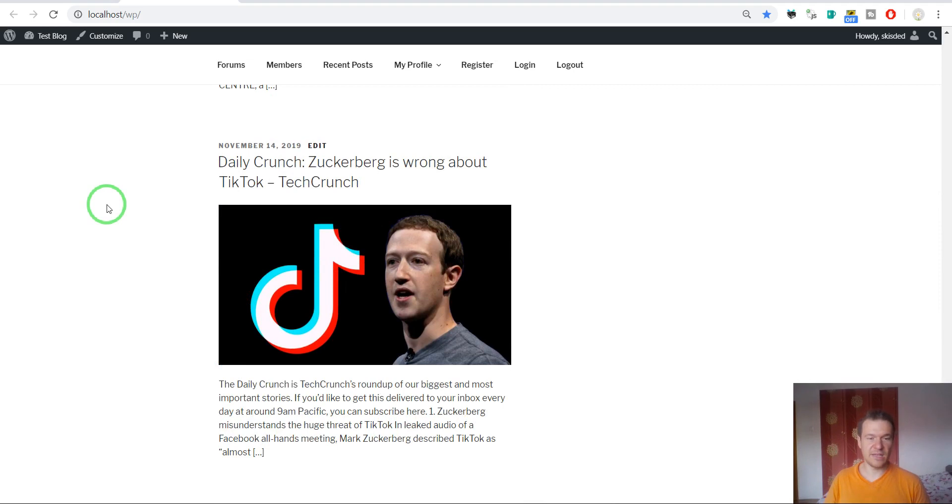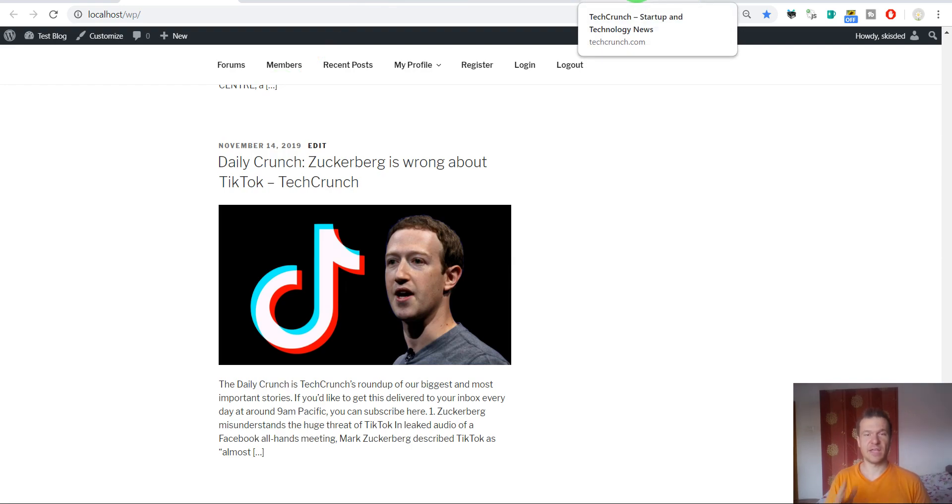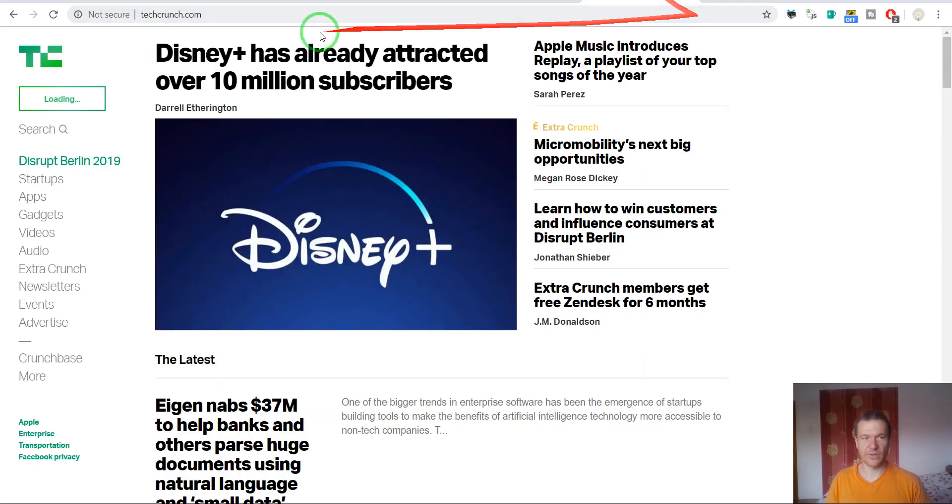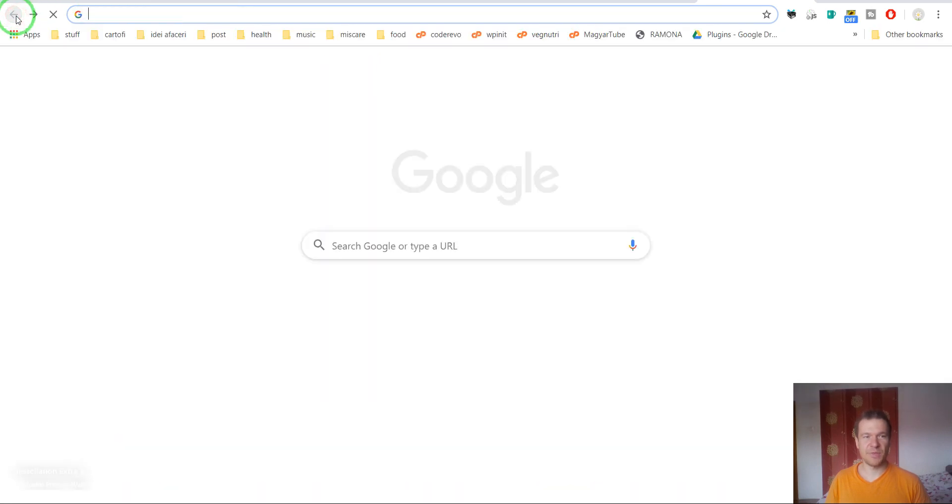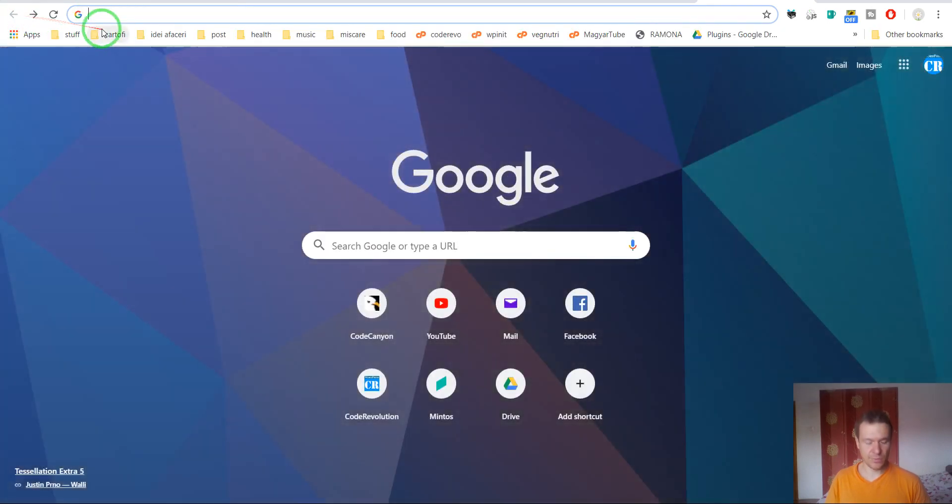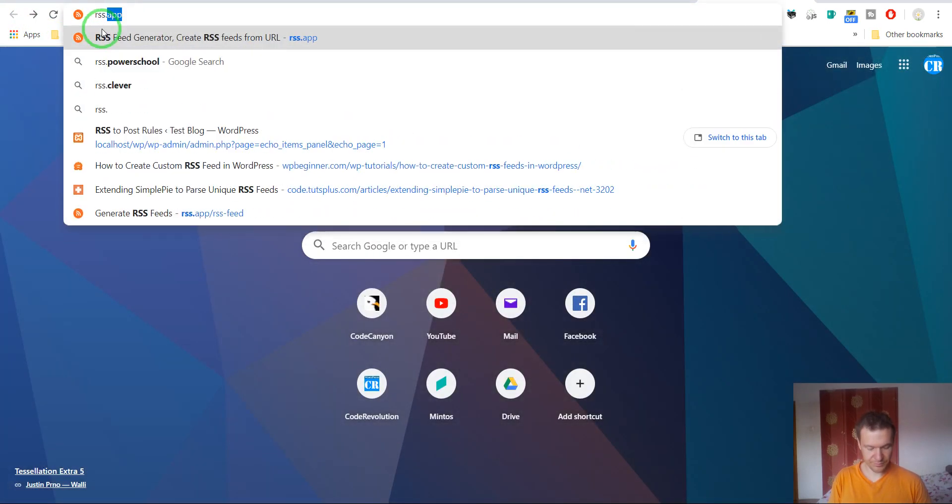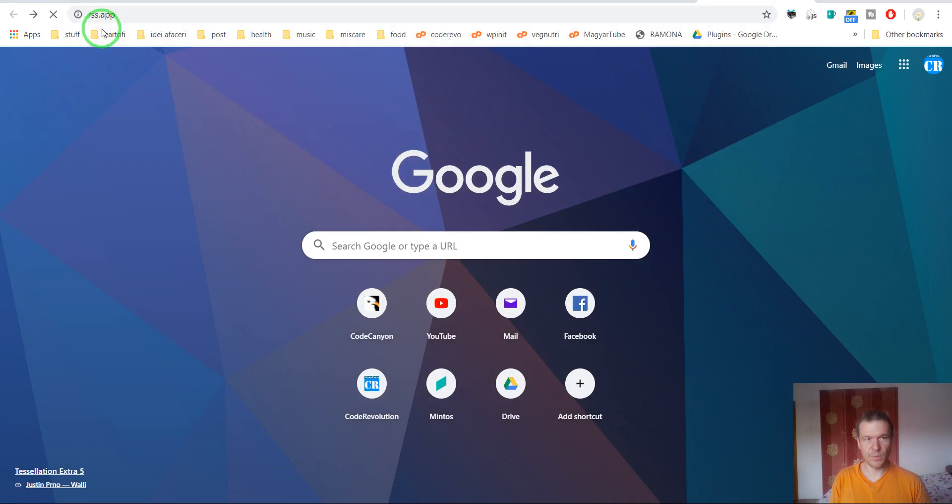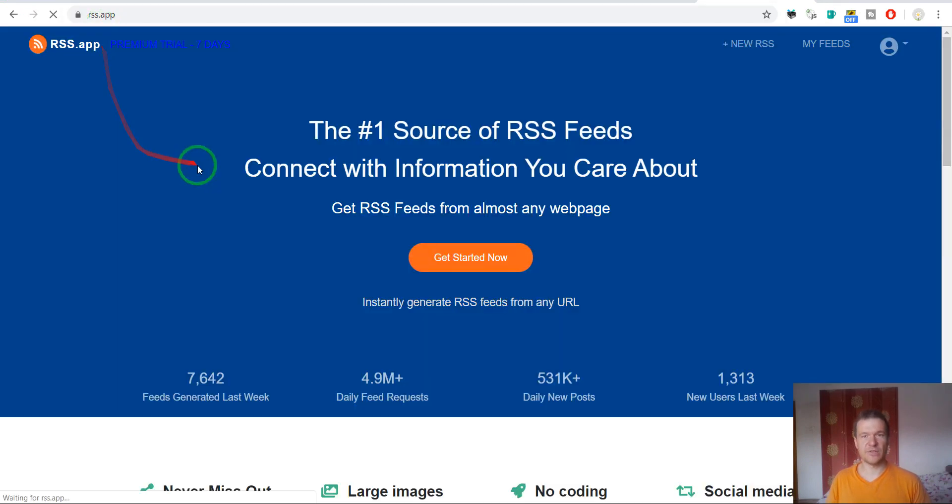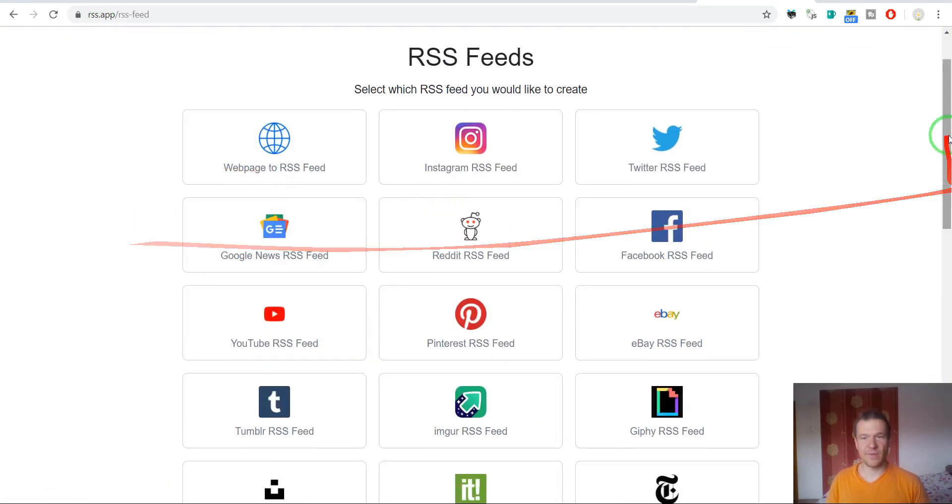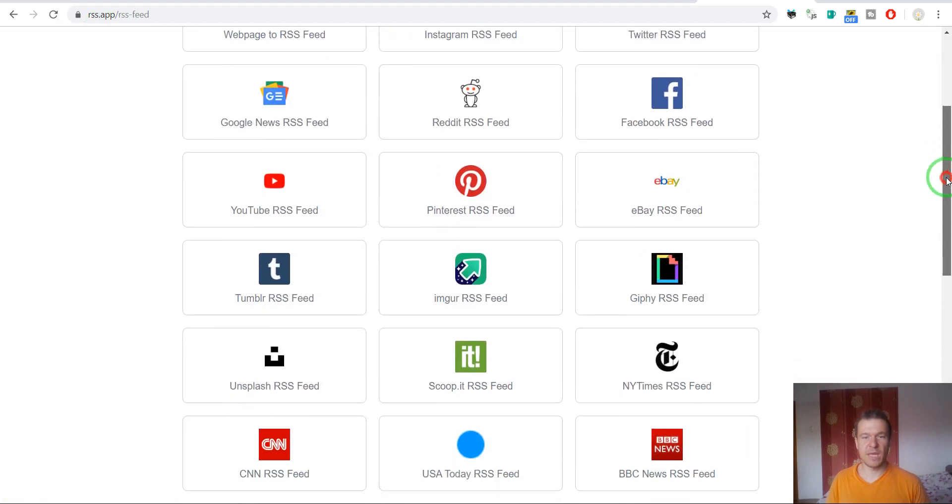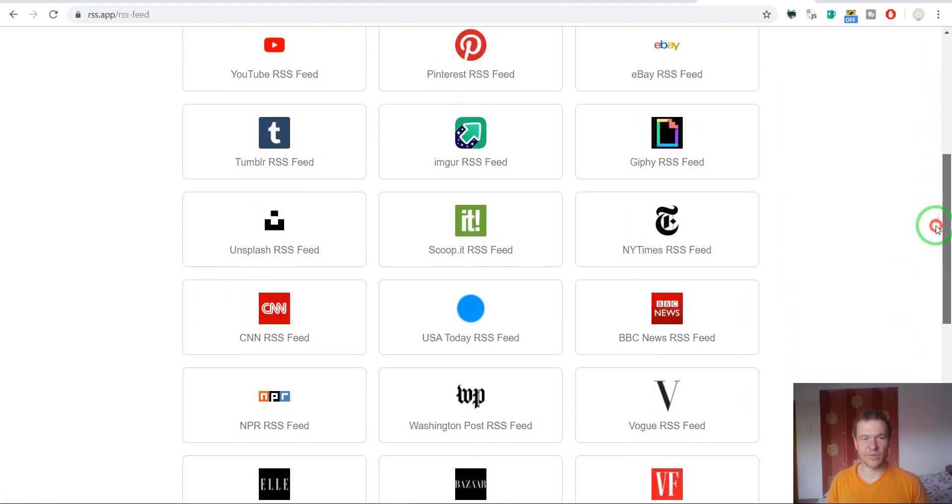This is valid also for pages or websites or anything else that does not have valid RSS feeds on it. Keep in mind RSS.app, this is a very cool website that you can check and you can generate RSS feeds from many sources.